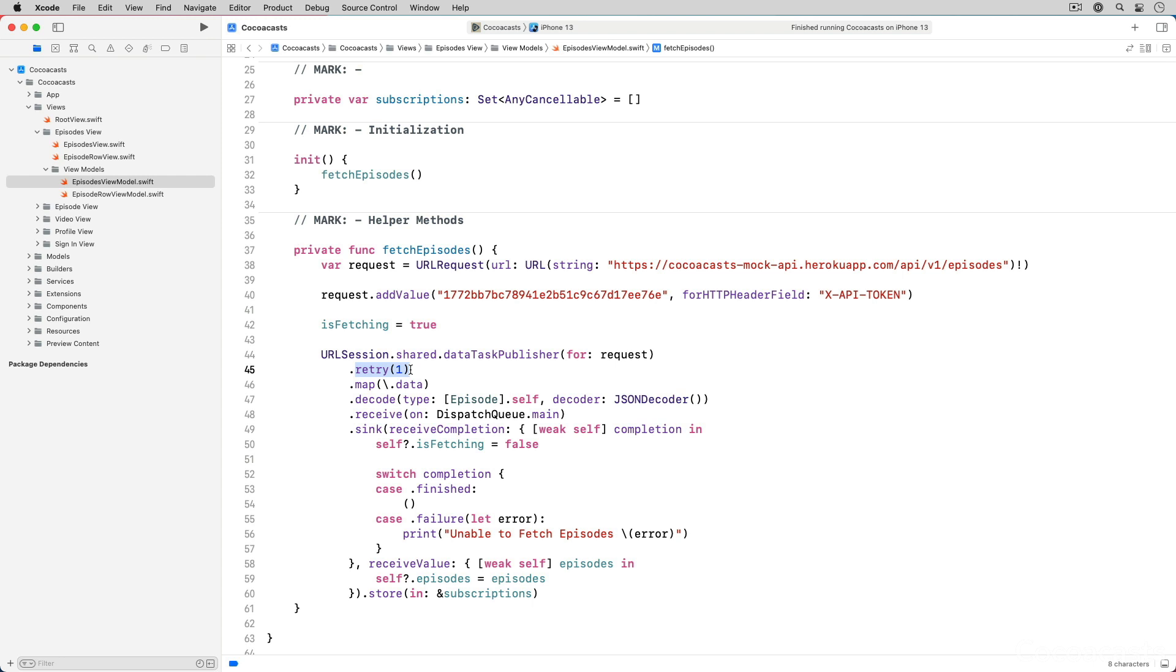Later in the series we create an API client that is responsible for communicating with the mock API. The view model communicates with the mock API through the API client. It is the task of the API client to handle errors and forward errors to the view model, but only those errors that the view model understands.